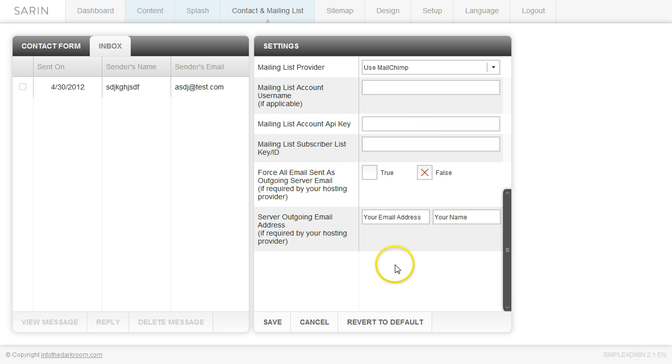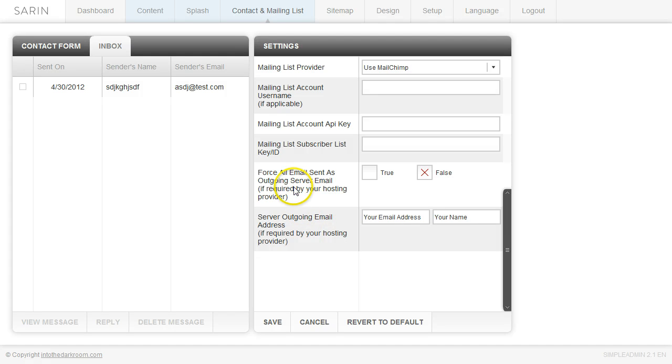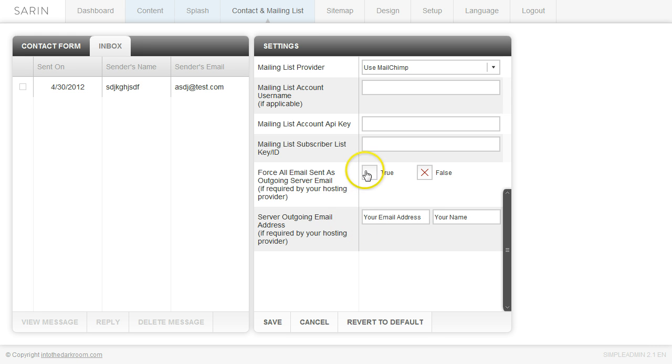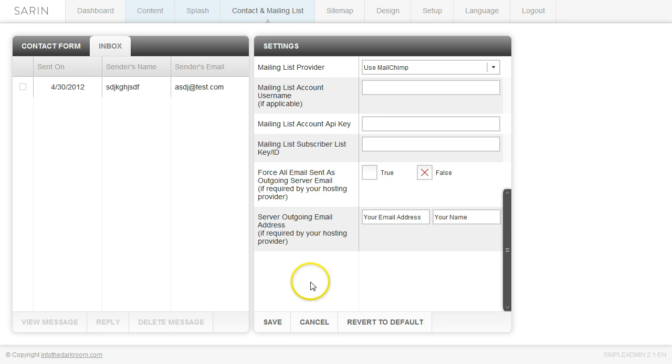And then this area down here is only if you need it. 99% of you are not even going to need this. I think only Yahoo and maybe one other random email account requires you to use a specific outgoing server email. So if you don't know if you need these, then just don't use them because chances are you don't. Otherwise, you know who you are. There's the area for you to go ahead and put in that information. So we're going to leave this marked as false and we're going to go ahead and click save.